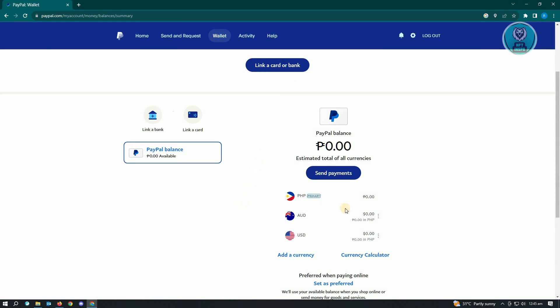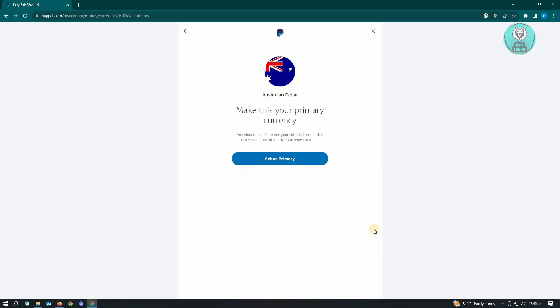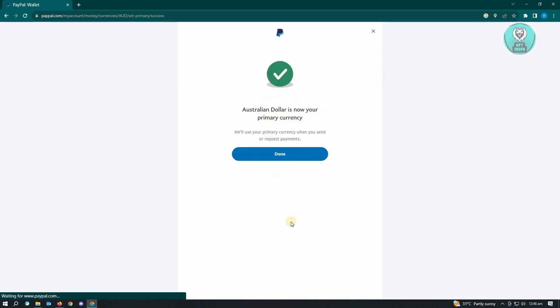...select that currency. Click on the three-dotted icon there and click on 'Make primary.' You've successfully changed it to primary. Click on 'Done' and you're all good.